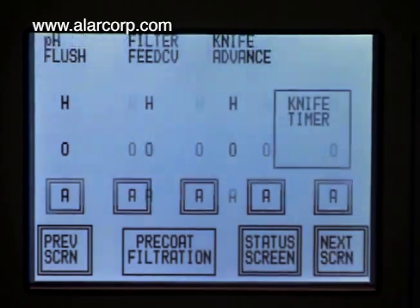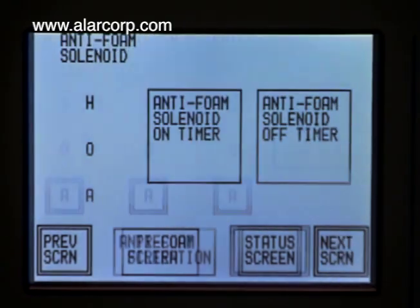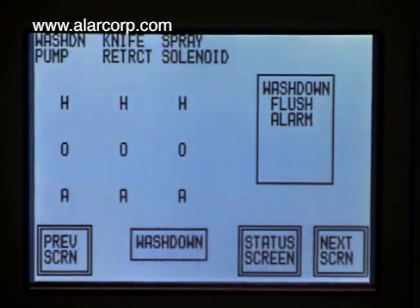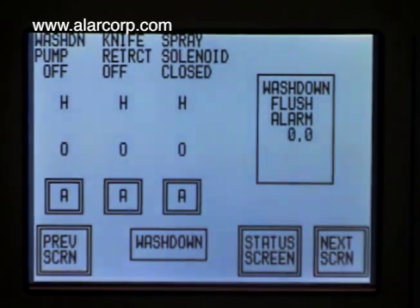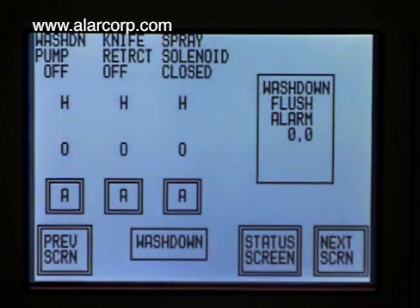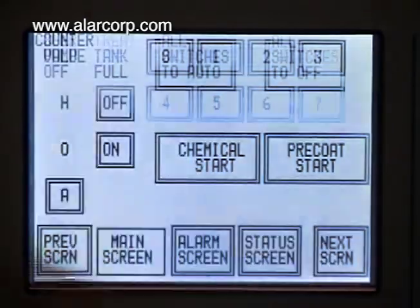The Flexostar operates automatically with little operator attention, even managing its own cleanup cycles. The operator-friendly touchscreen control panel graphically displays the sequence, always showing the current stage of the operation.